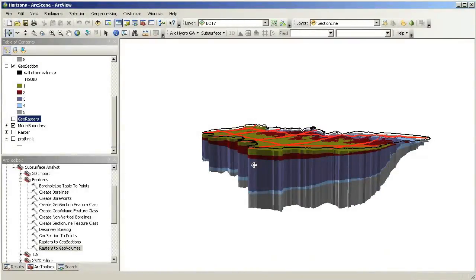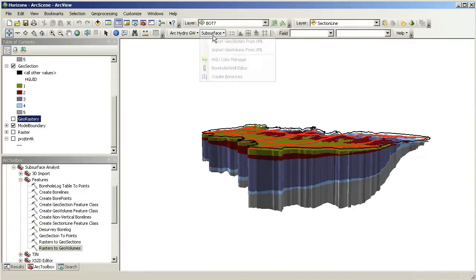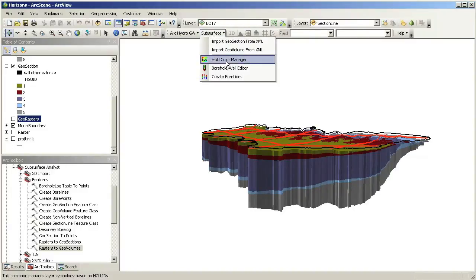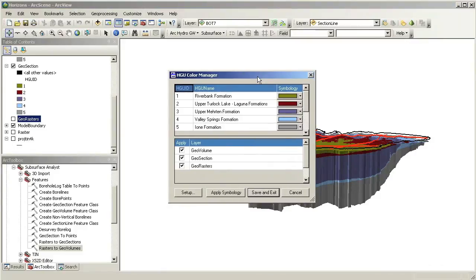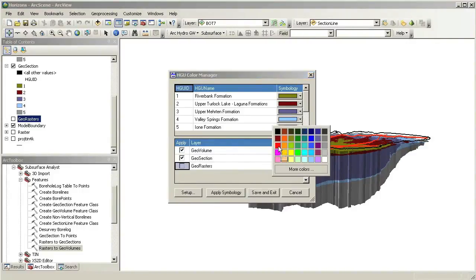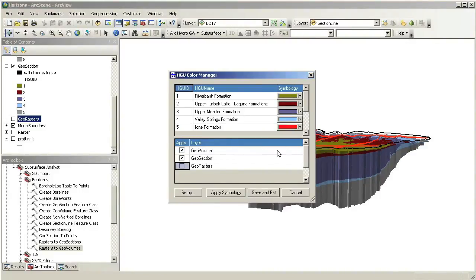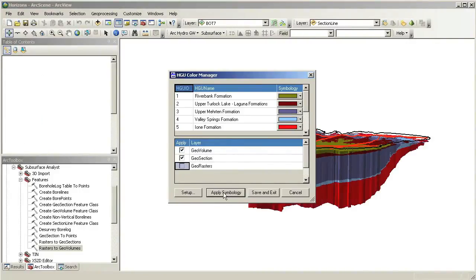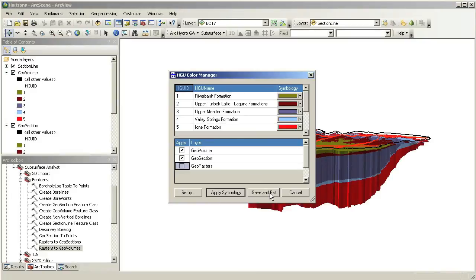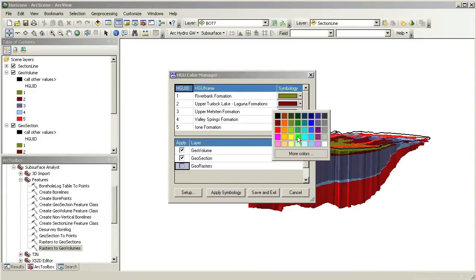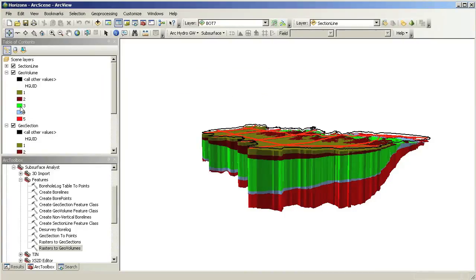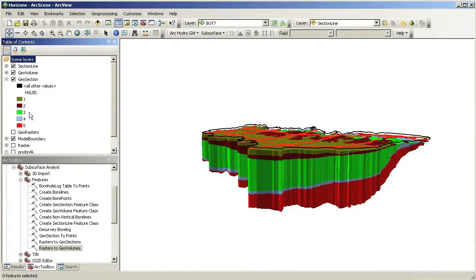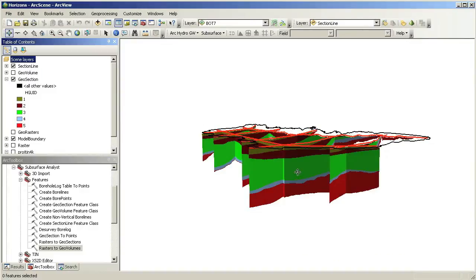Subsurface Analyst also includes the HGU Color Manager for controlling the symbology on multiple layers so it is easy to change the colors of layers in your model. Notice how we can change the colors for different units within our model. In this example, we changed the colors for units 3 and 5 and applied the new symbology. You can see that the Geo Sections and Geo Volumes are updated accordingly.